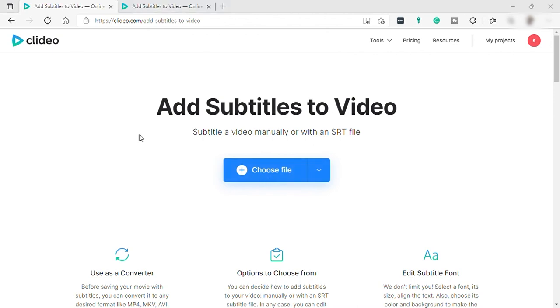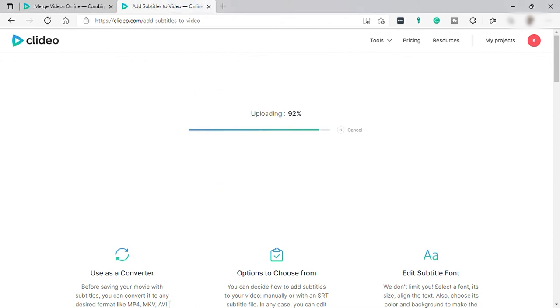SRT file is a text file for subtitles that you can automatically merge to your videos. So let's first upload again a video.